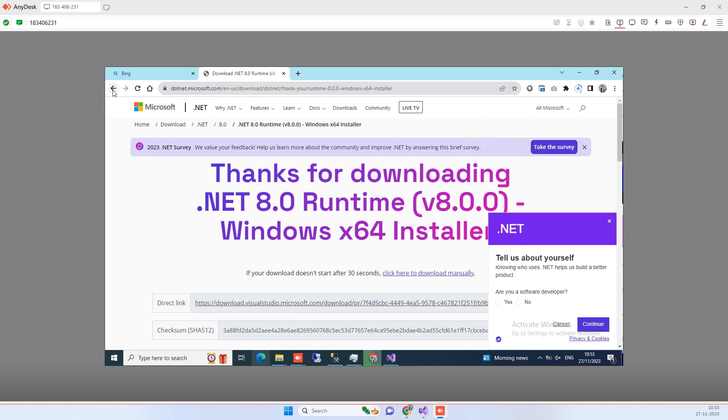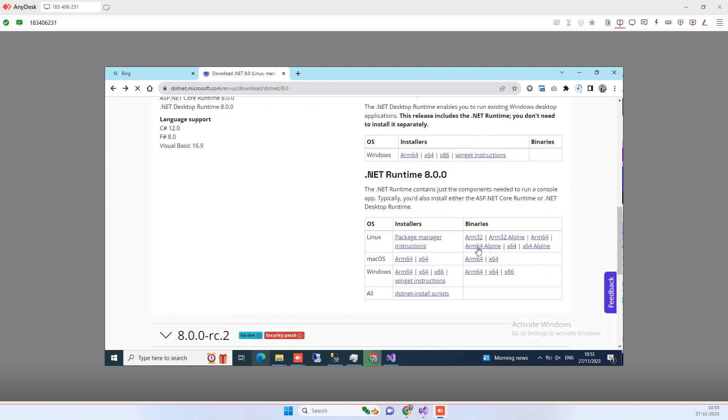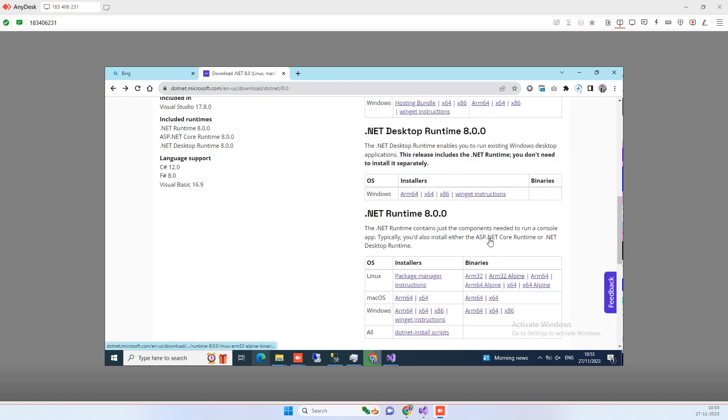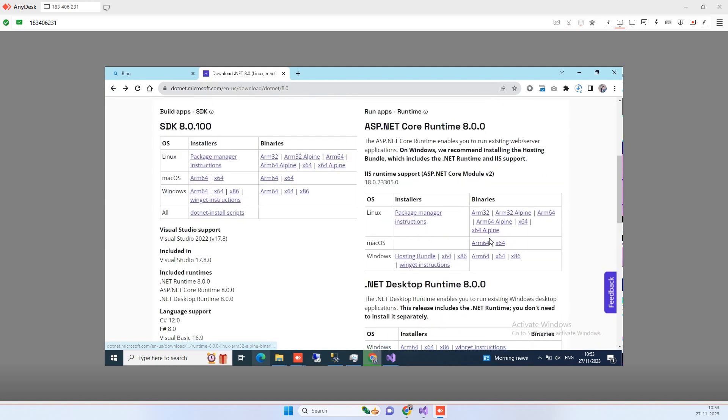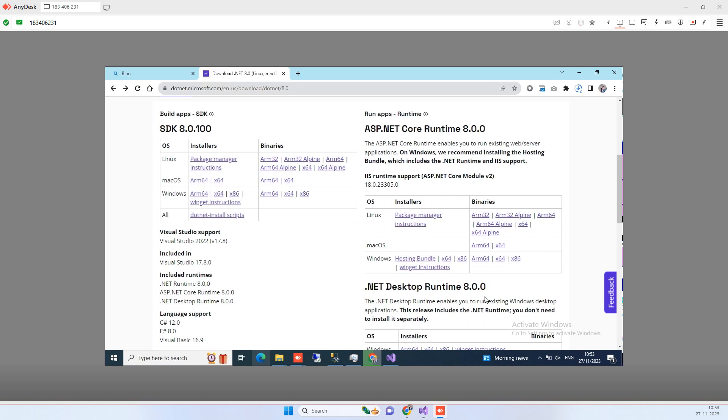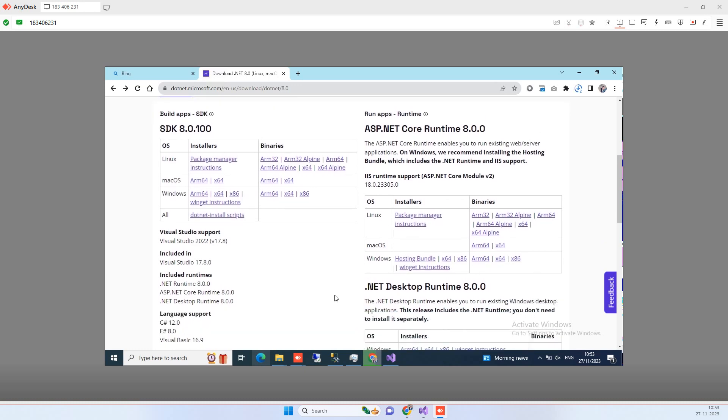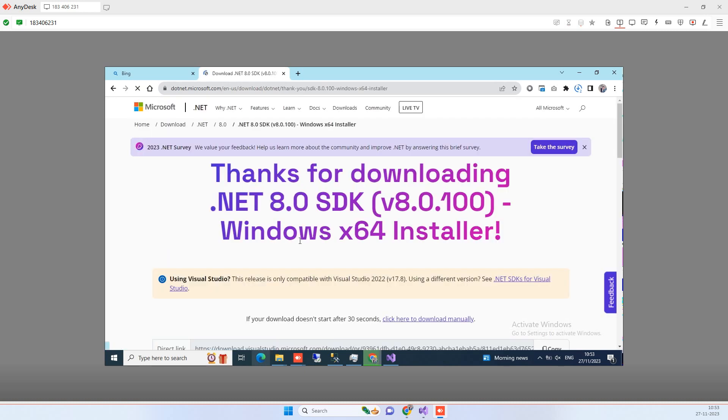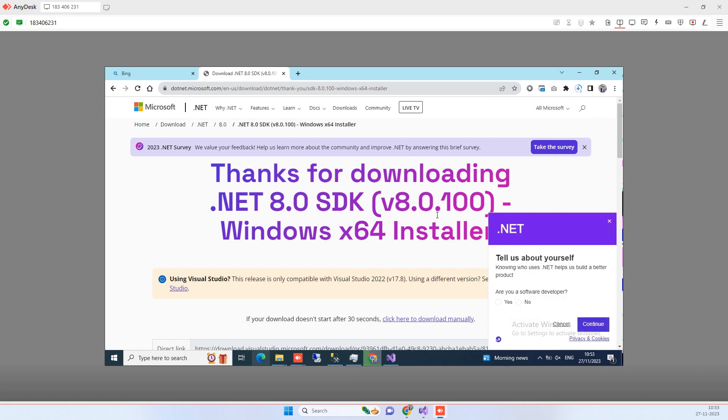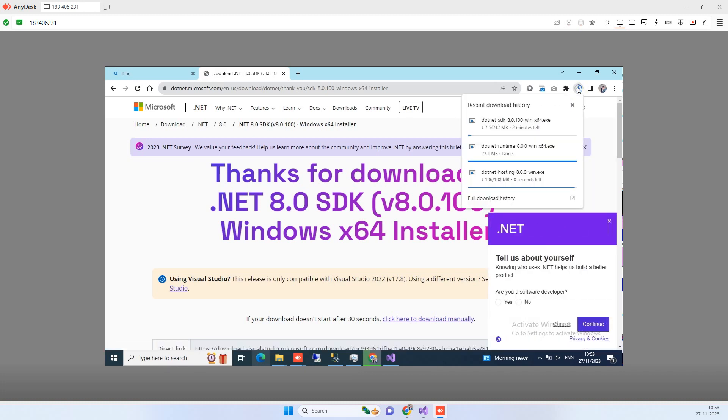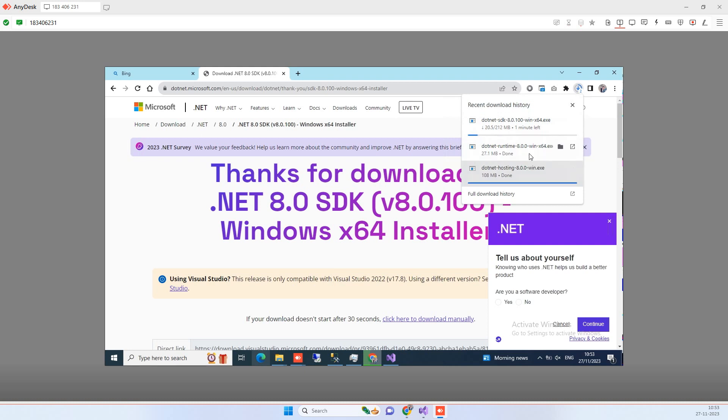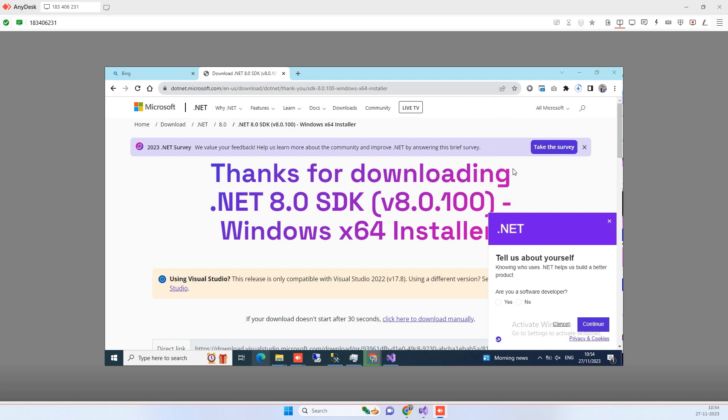Okay guys, and then we will again press back. If you need the desktop runtime then you can download that, otherwise what you can do is you can download the SDK from here. So basically we will download everything related to 8.0. Once these three will download then we see what we have to do next. We will start installing these one by one.